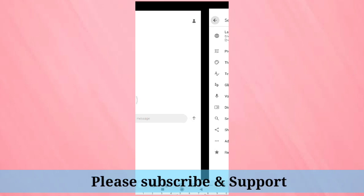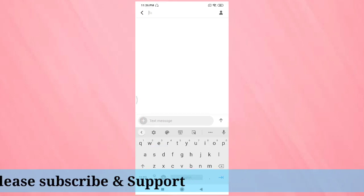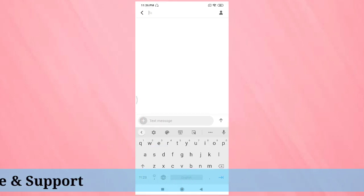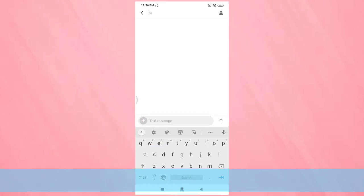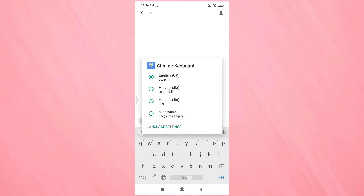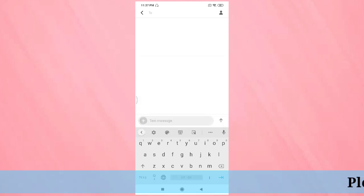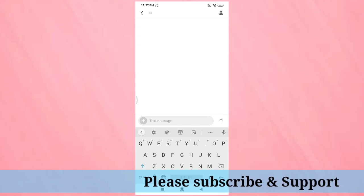Now tap and hold on the space bar. Here you can see the keyboards. I am going to select the second option, ABC to Hindi. Then here I am going to type 'hi' in English.